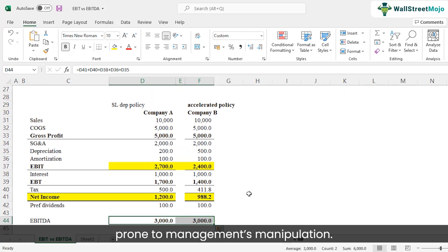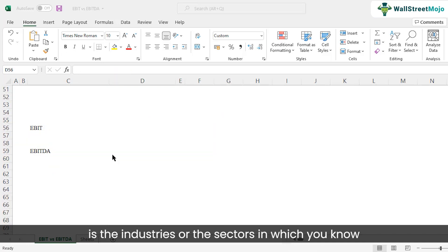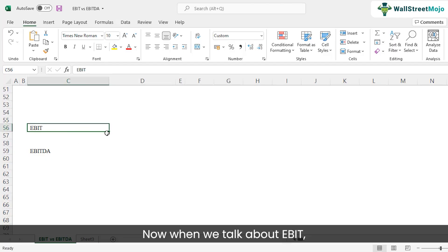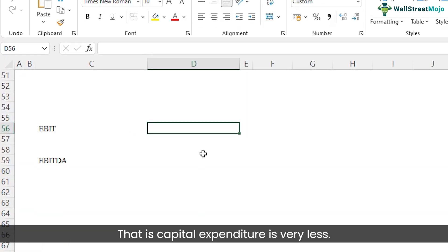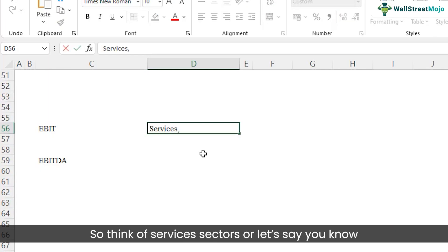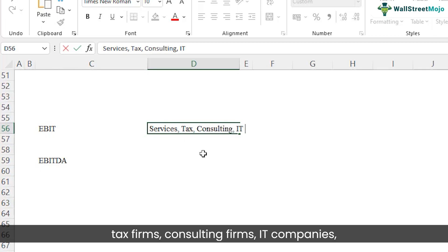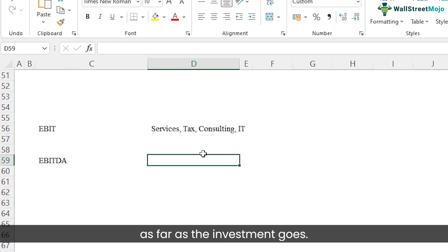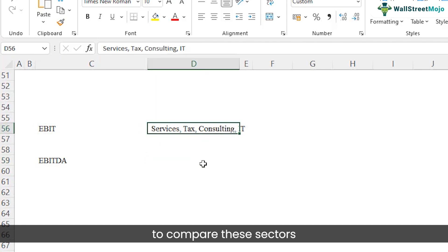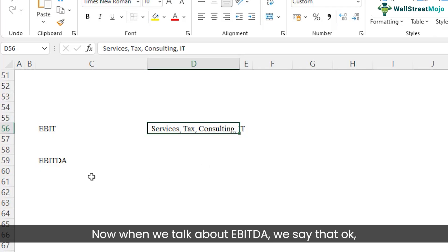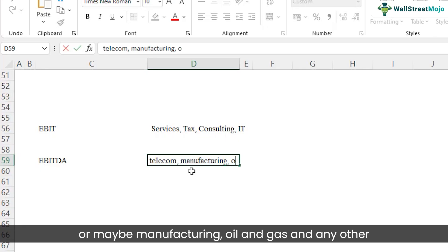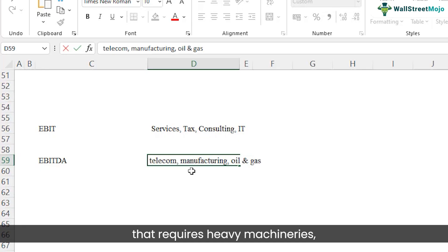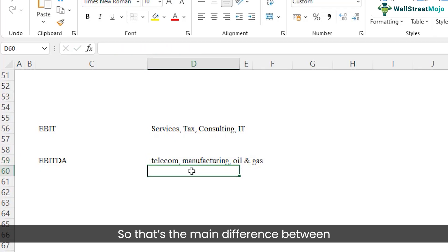Another difference between EBIT and EBITDA is the industries in which these tools are used. EBIT is best used in sectors that are not capital-intensive — such as services, tax firms, consulting, or IT companies that don't require heavy machinery. EBITDA should be used to compare companies that are highly capital-intensive, such as telecom, manufacturing, oil and gas, or any sector requiring heavy capital investment.